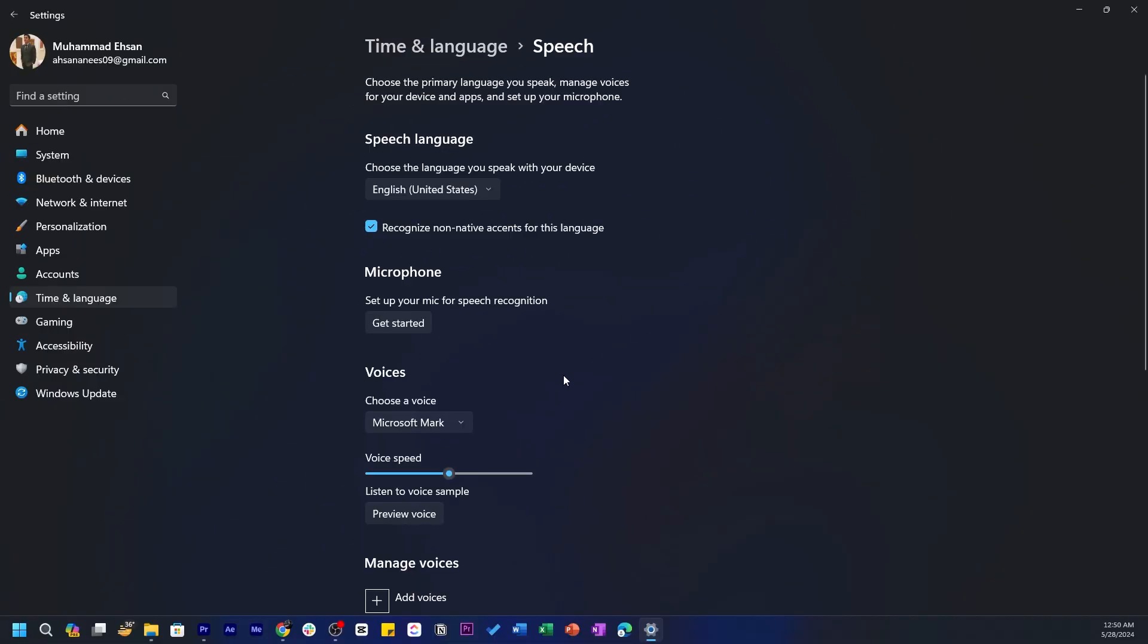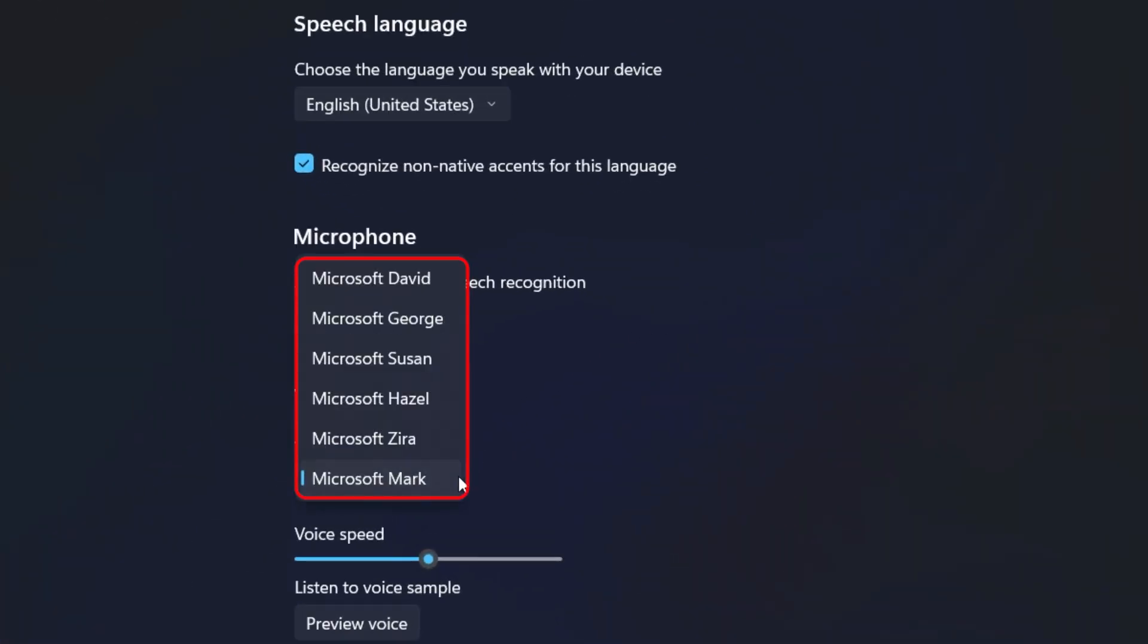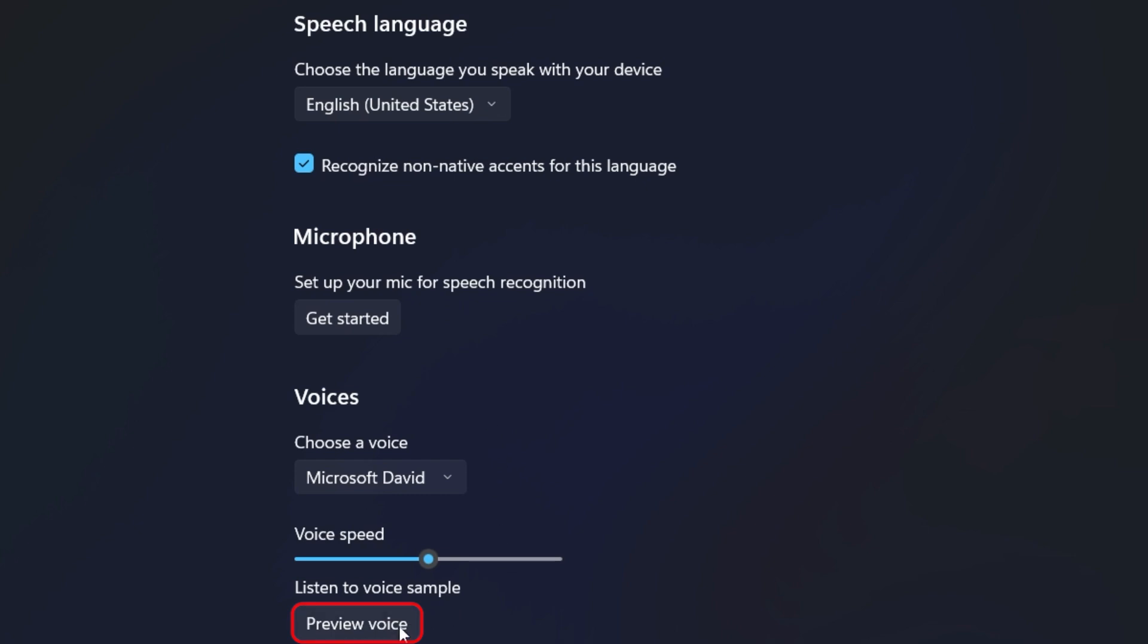In the Text-to-Speech section, you'll see a drop-down menu with various voice options. Windows offers a range of natural voices, categorized by language and region. Browse through these to find a voice that suits your needs. Before making a final decision, click the Preview Voice button next to each option to hear a sample. You have selected Microsoft David as the default voice.